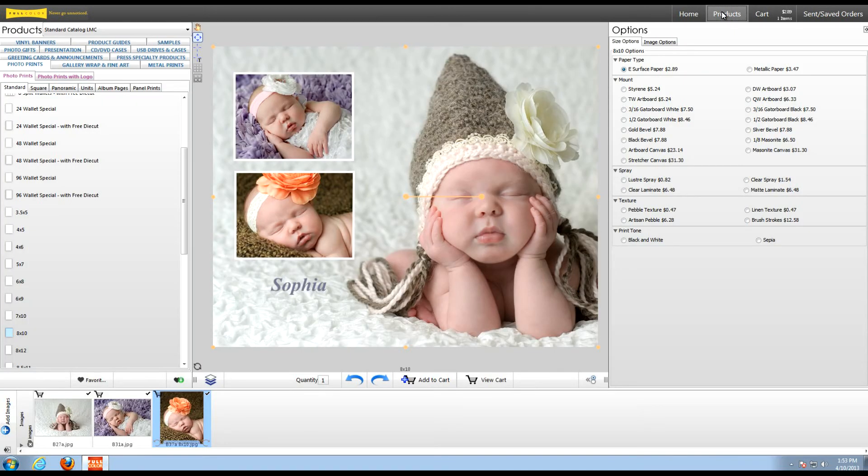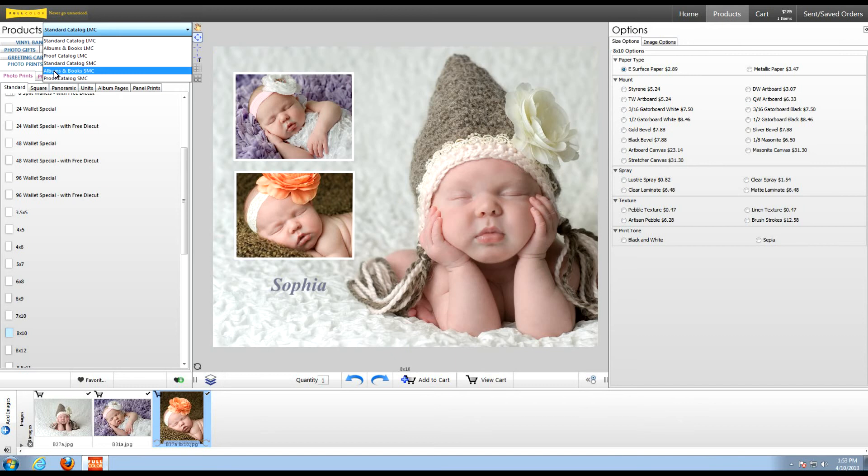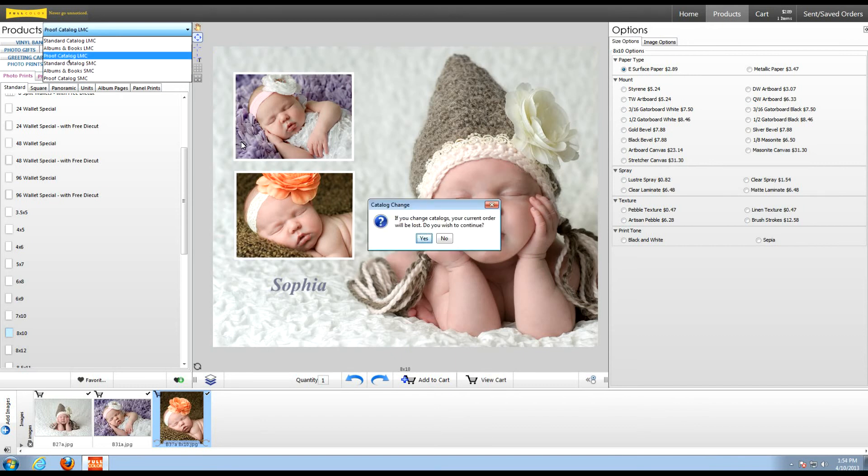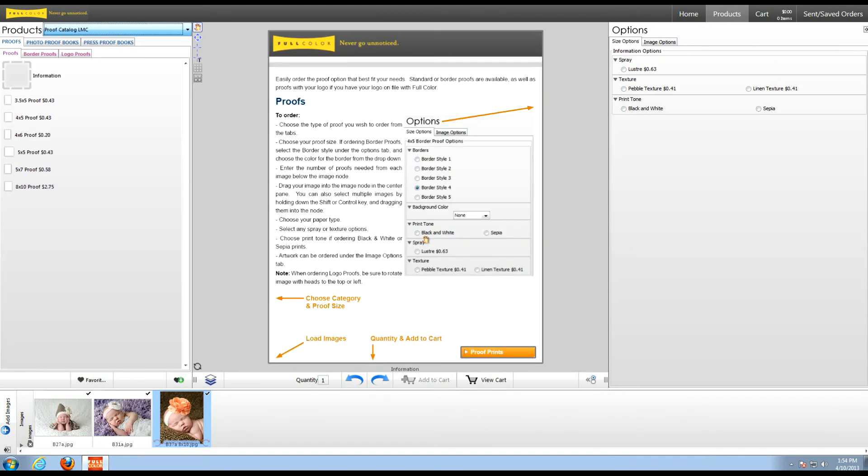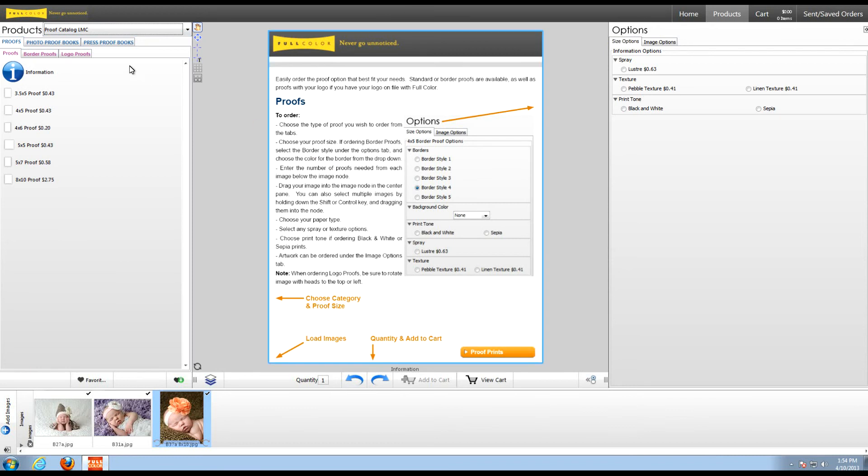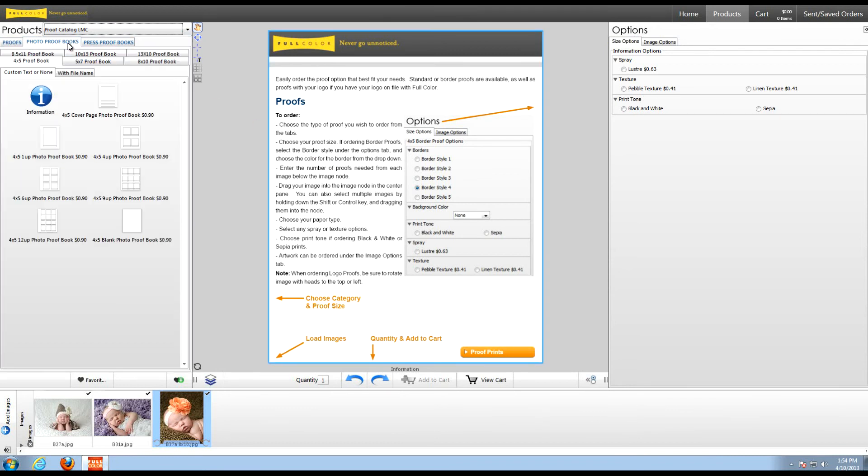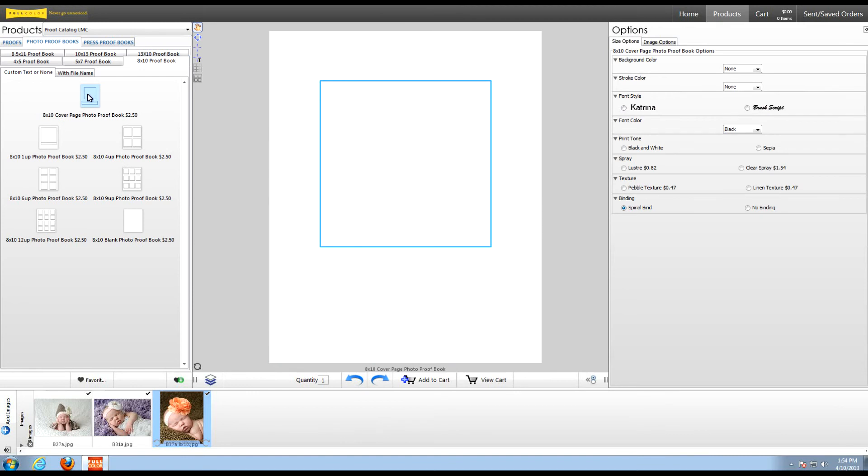Now another time saver option that we now have available is the hold options area. To demonstrate this, I'm going to order a proof book. First I'm going to select the cover page. And on the right, I'm going to choose my order options.